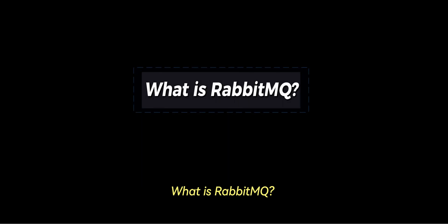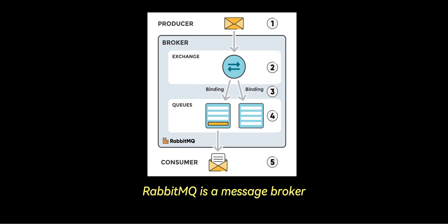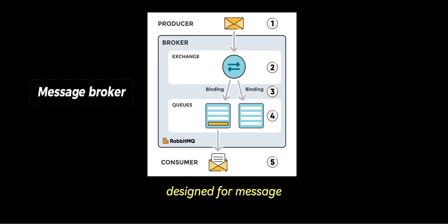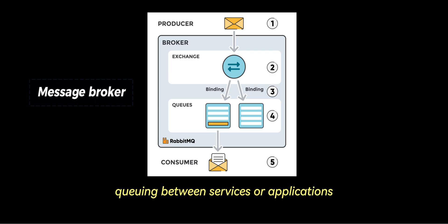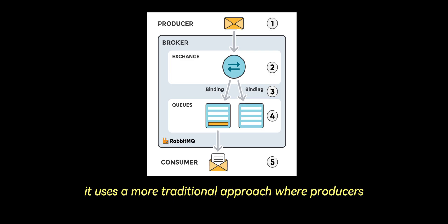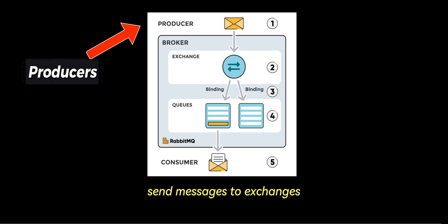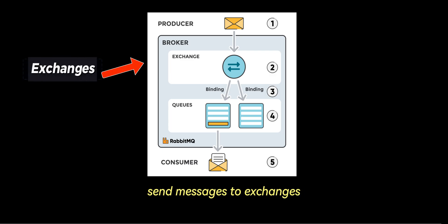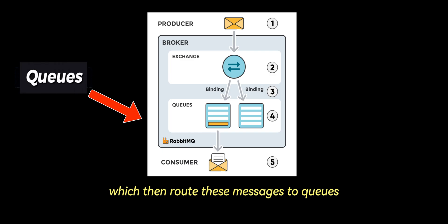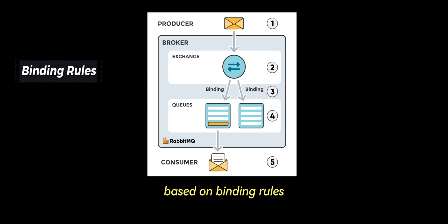What is RabbitMQ? RabbitMQ is a message broker designed for message queuing between services or applications. It uses a more traditional approach, where producers send messages to exchanges, which then route these messages to queues based on binding rules.